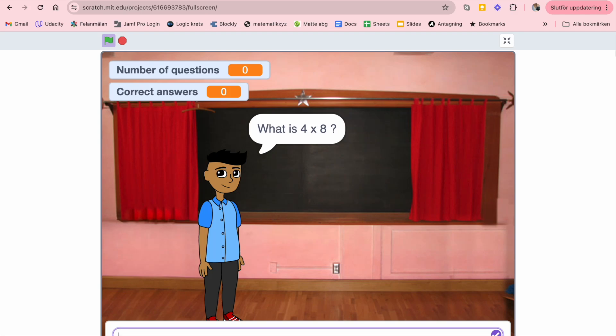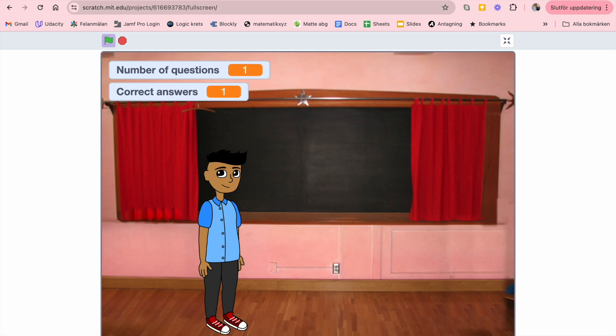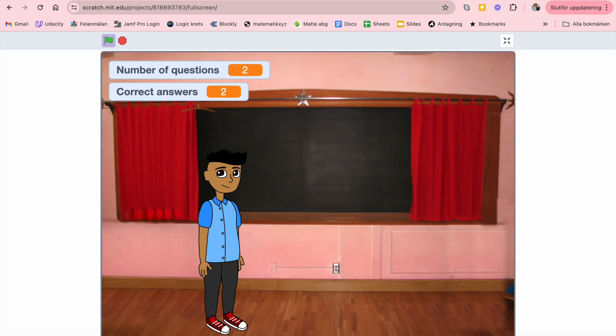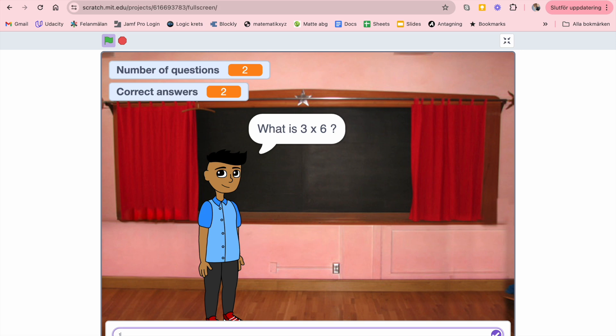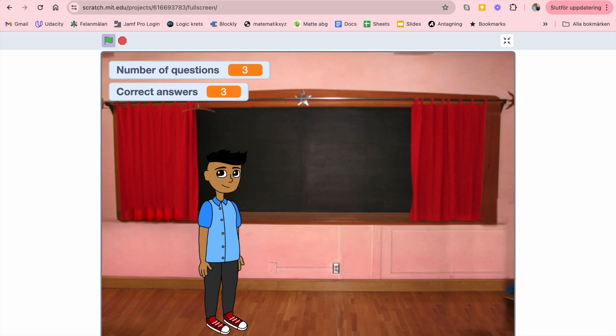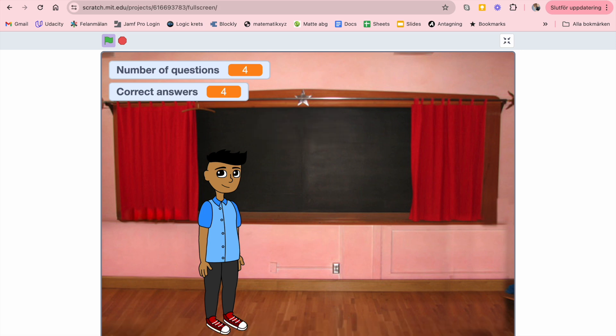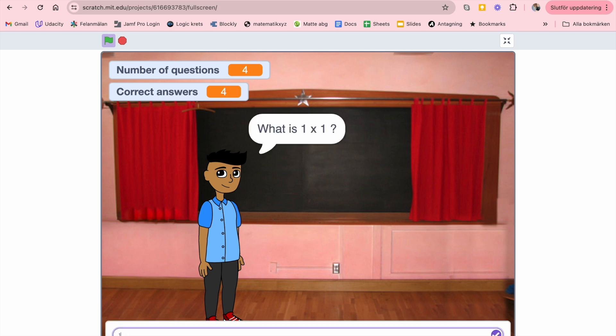Hello and welcome. This is a simple program made in Scratch for exercising multiplication tables. Let's test it first: 32, well then, 18, well then, team, well then, 54, well then, one, well then.